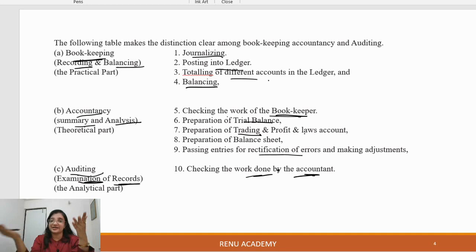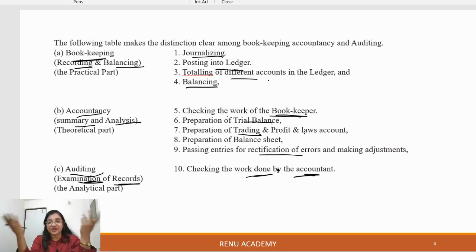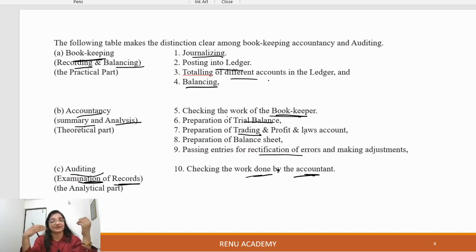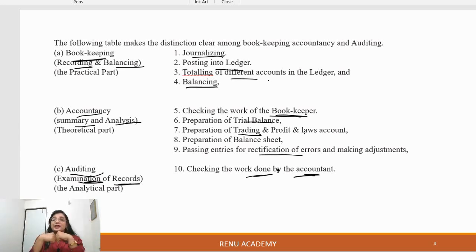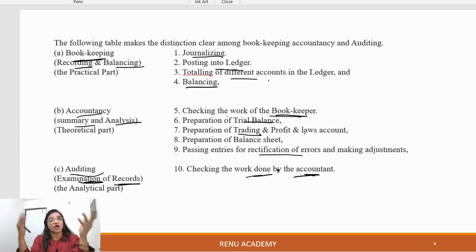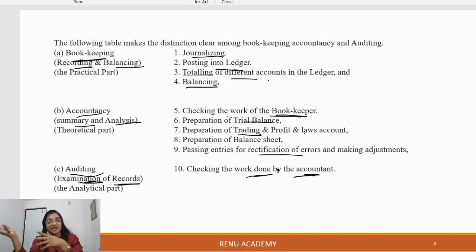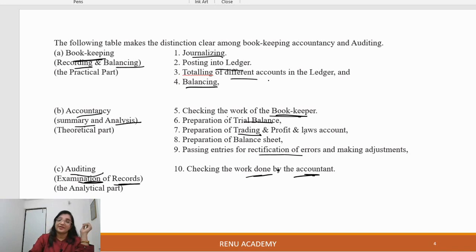In auditing, we do the trial balance, make a profit and loss account, and make a balance sheet. If there is something wrong or an error, we enter the rectification and adjustment. When the accountant's work is done, our work starts — we audit the records.